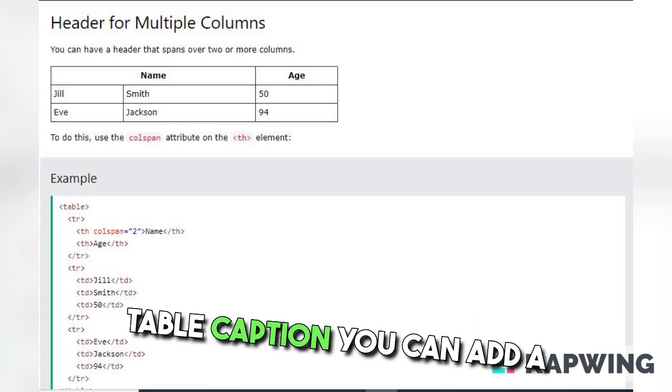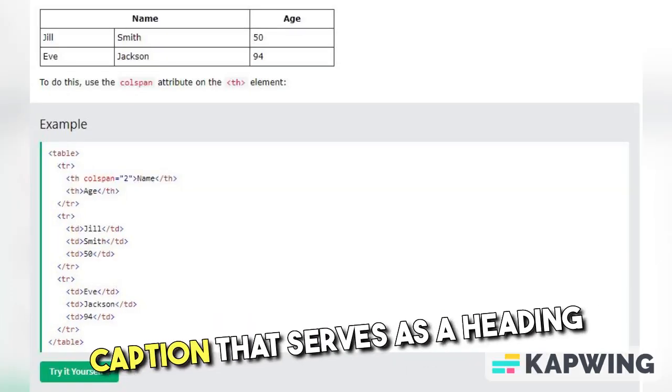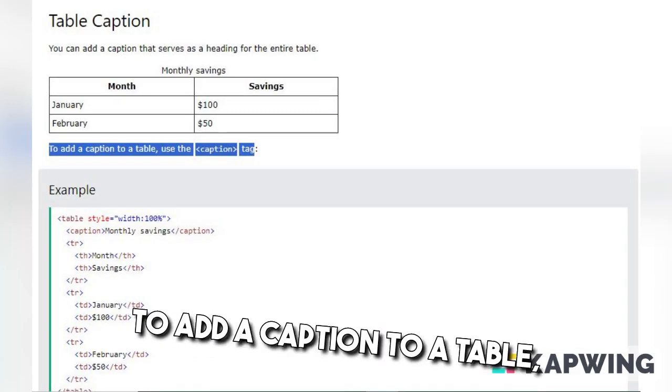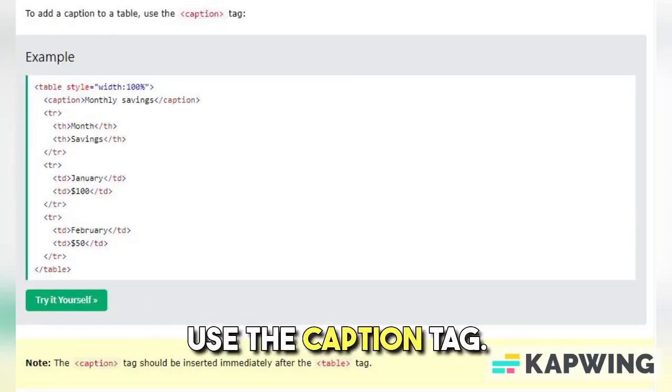Table Caption. You can add a caption that serves as a heading for the entire table. To add a caption to a table, use the caption tag.